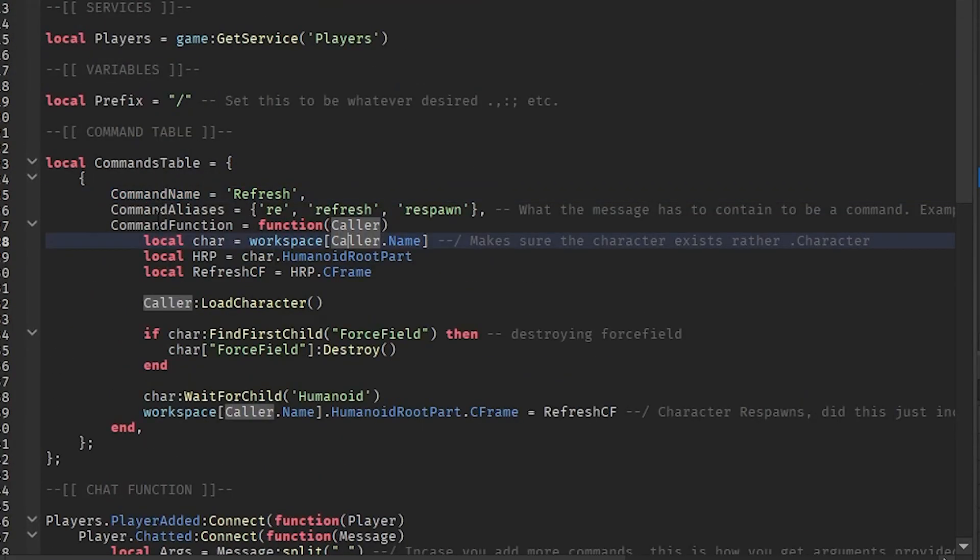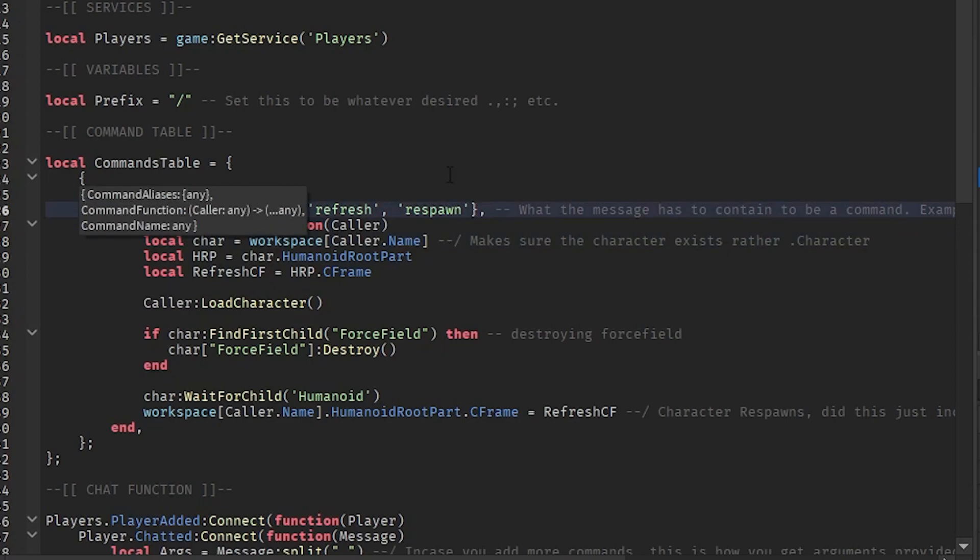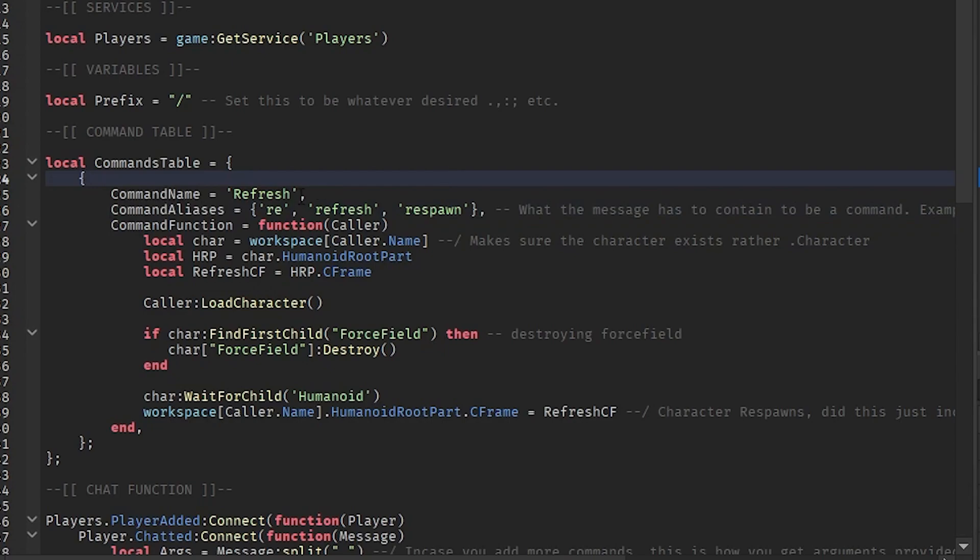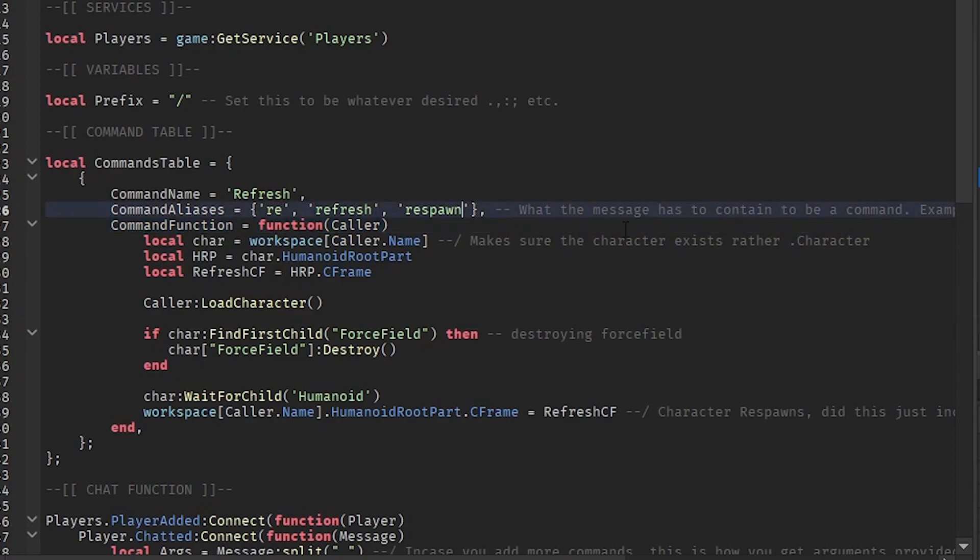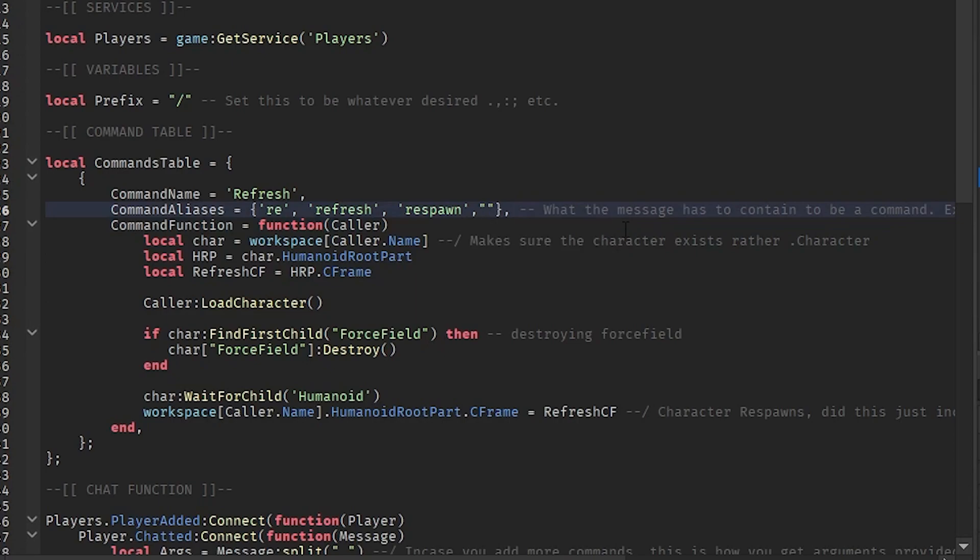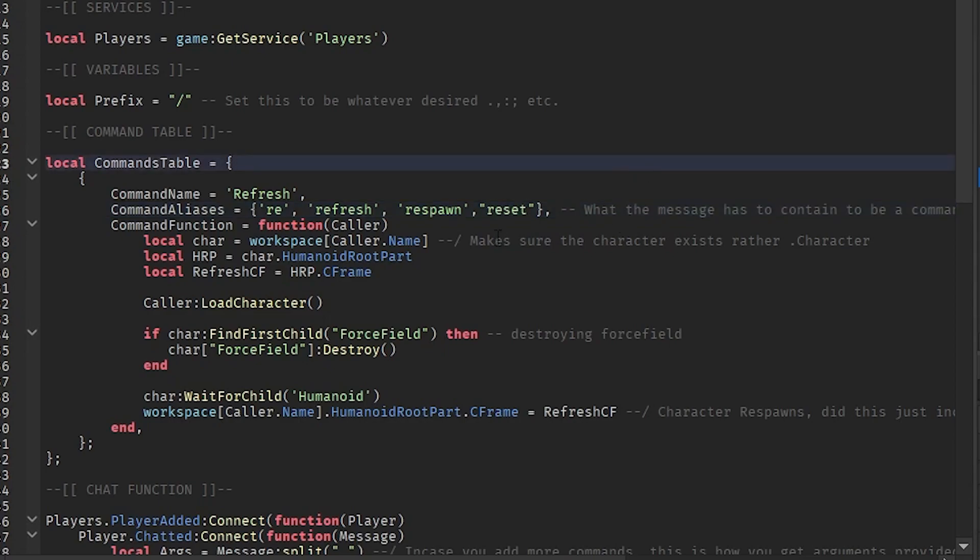Then we have the command aliases, which is basically what it's going to be called. So if a player does slash re, slash refresh, or slash respawn, that's what it's going to be. So any of these words are going to be what goes after the slash. We could say, you know, slash reset. That's another one. So slash reset, whatever. But yeah, so reset works. You'll just basically put reset like that.